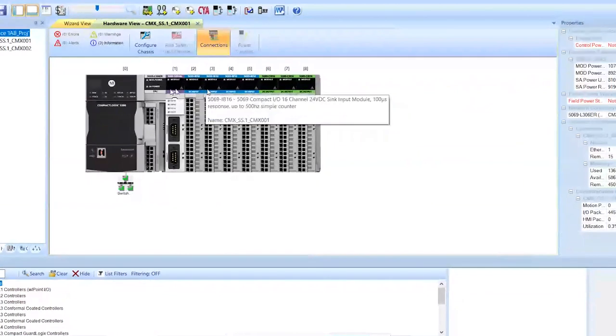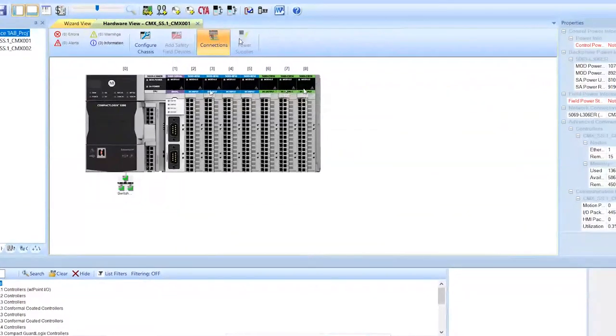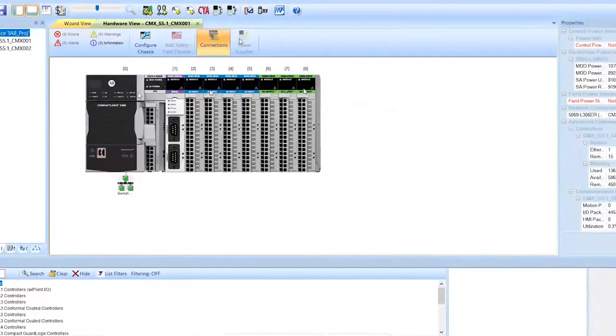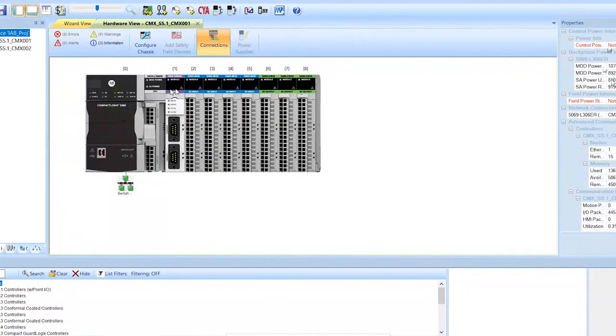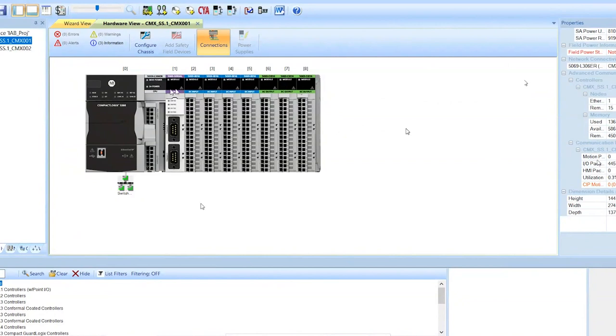And it not only builds your system, it optimizes it. So it puts every card in the right position. So the other thing it does from here is it calculates all your power usage. So you never have to figure out what power supplies you need. Everything is already calculated right here.